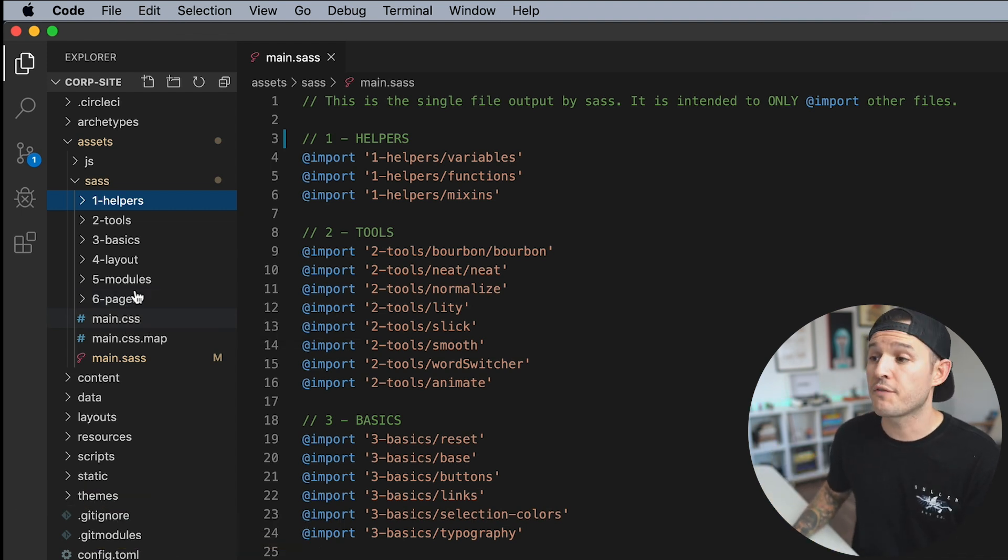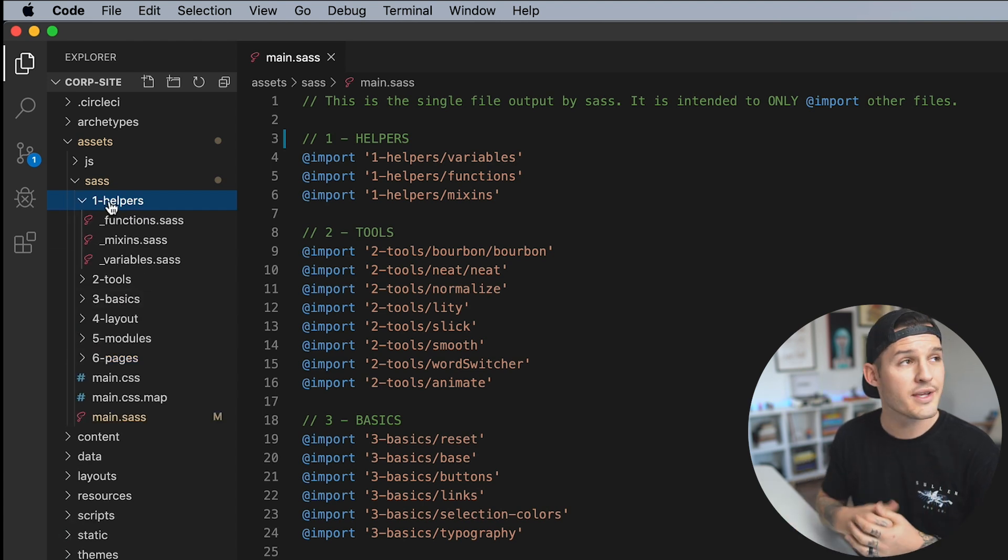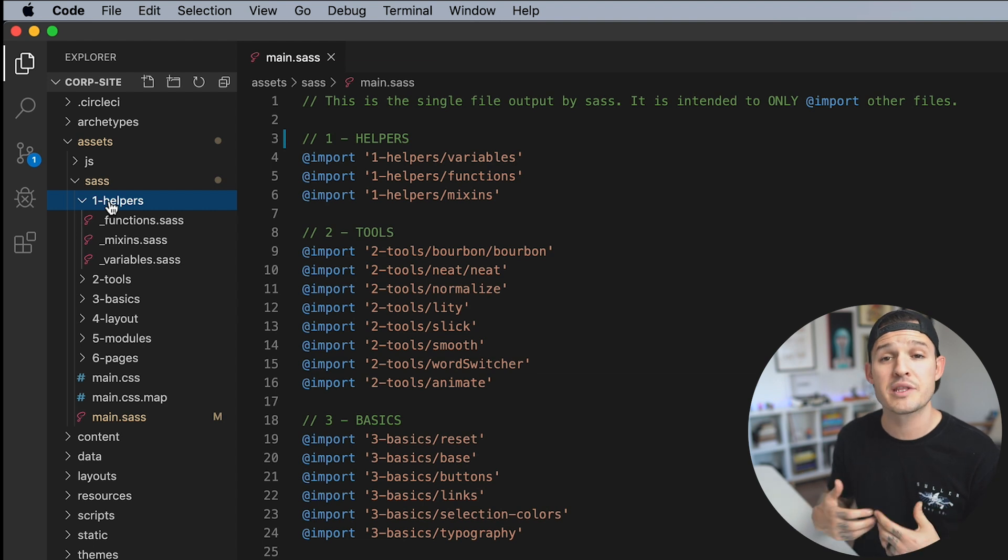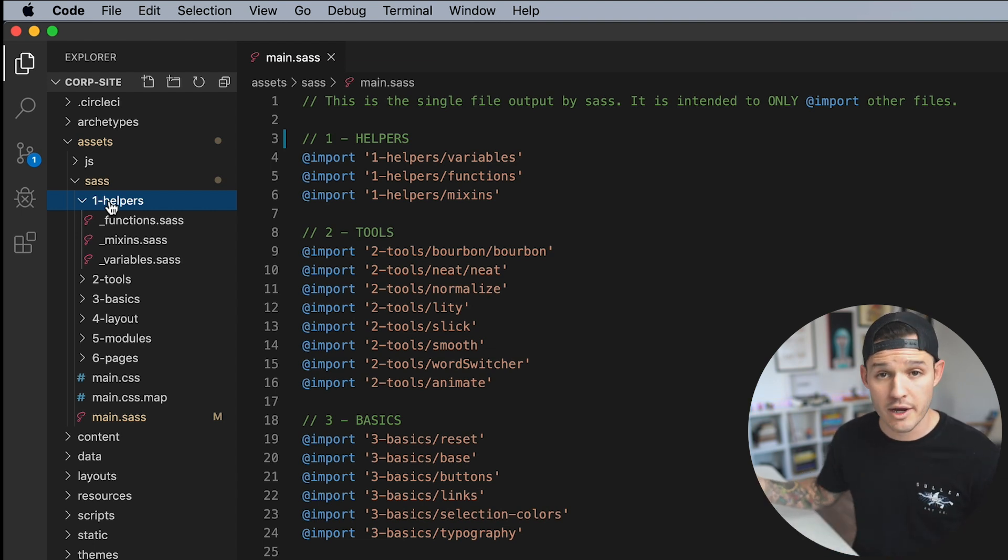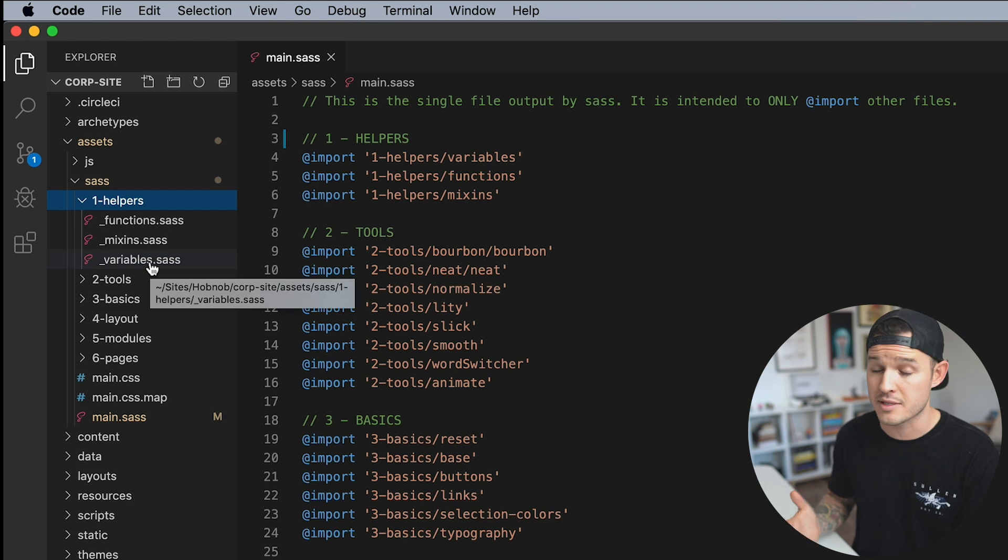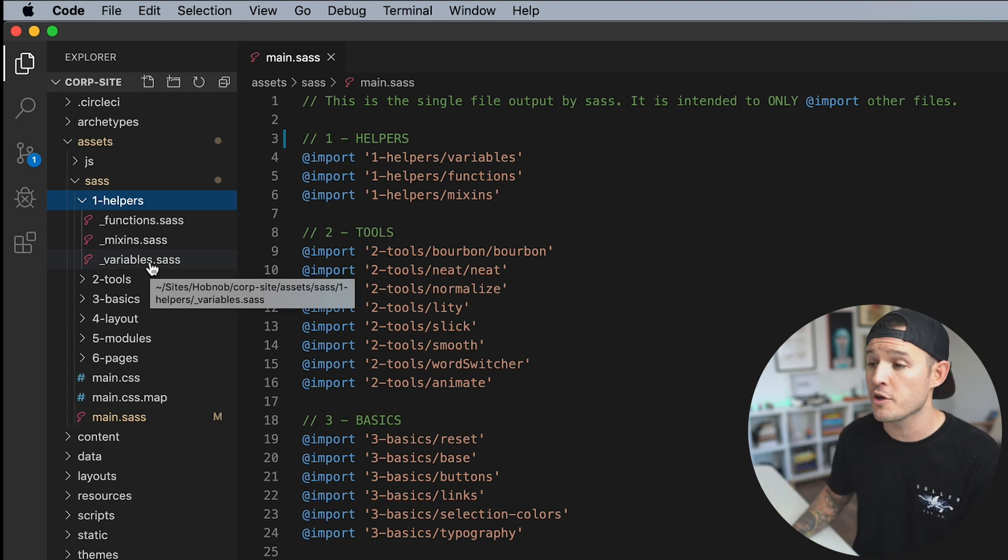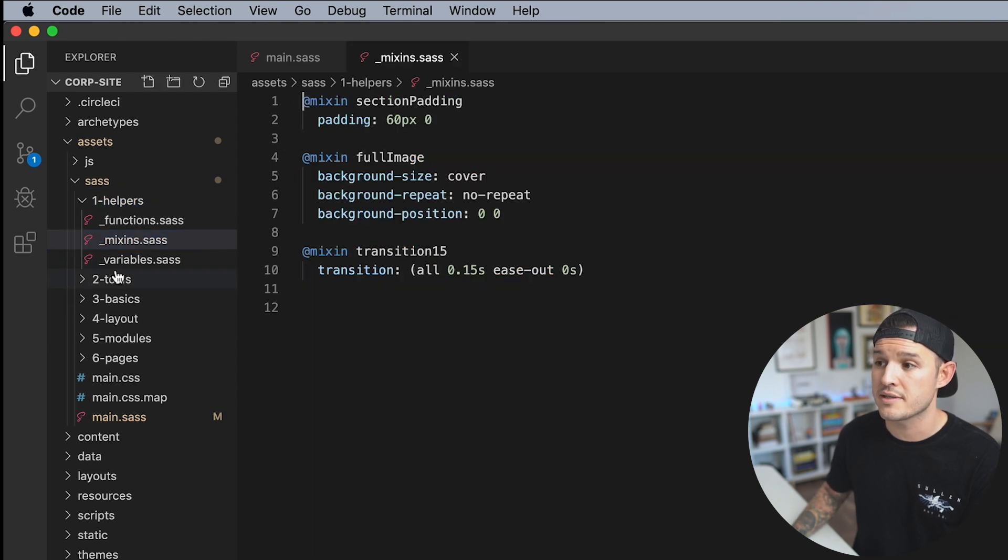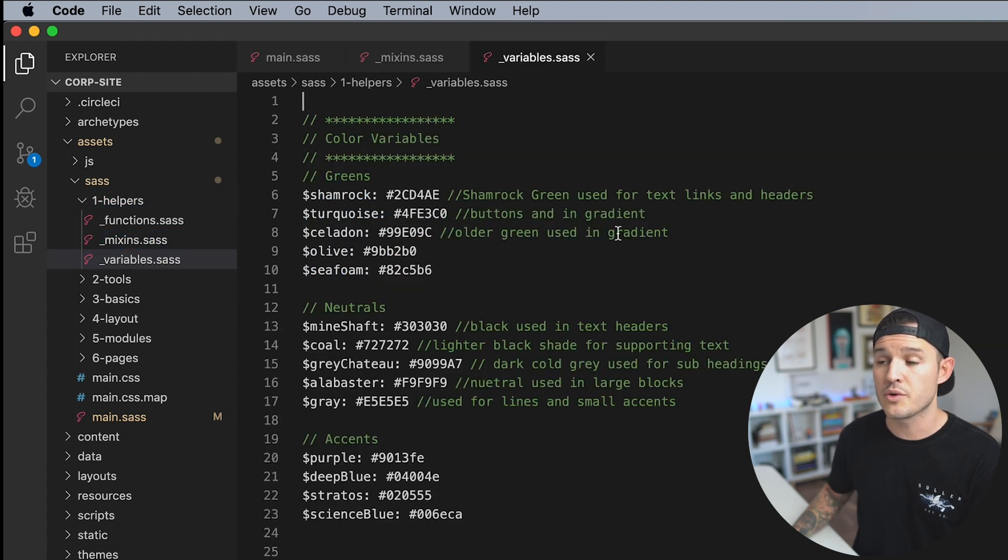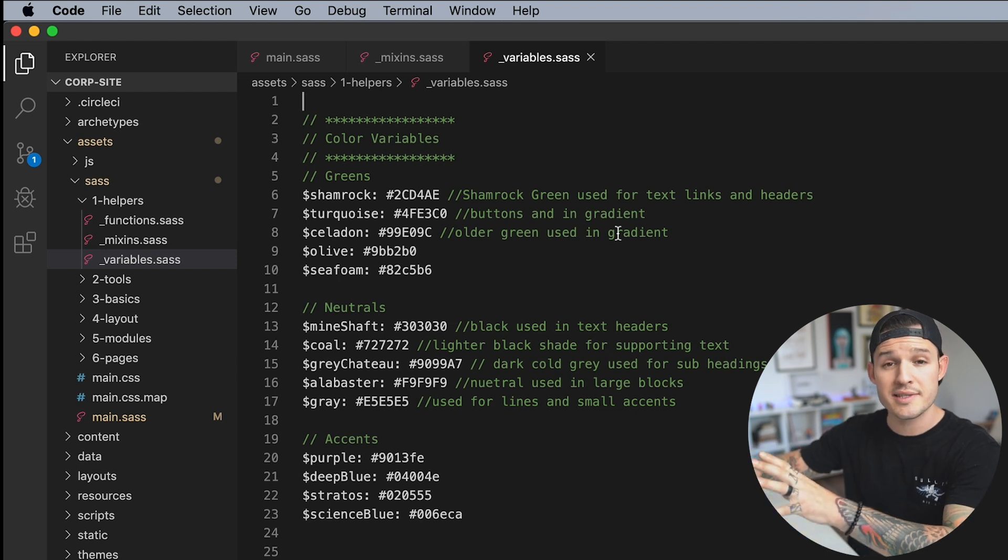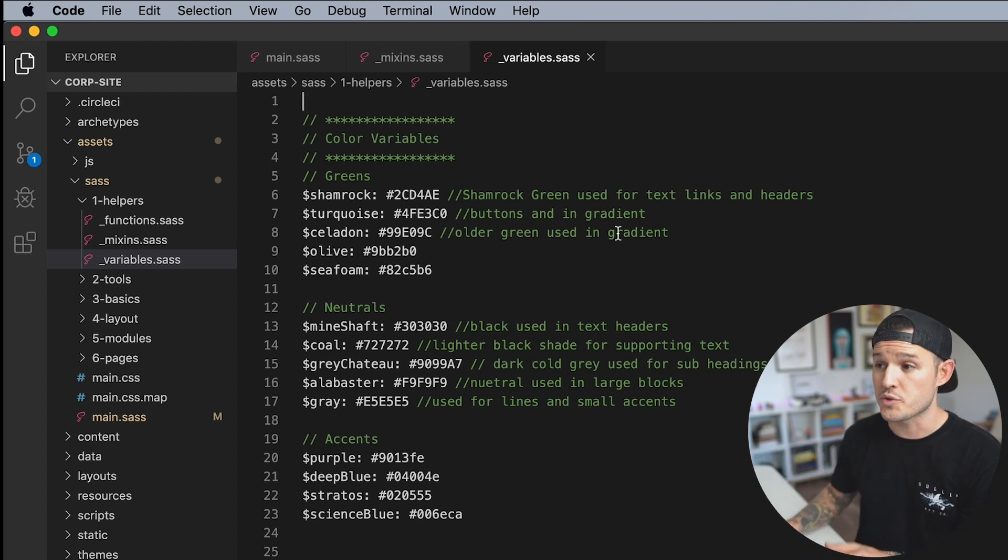Okay, so first up, let's go in. Let's talk about helpers. The word helpers, the title of that sub-directory should be anything and everything that helps you while building out the rest of this project. So in SAS, we have access to some things like functions, mix-ins, and variables. In this project, I don't think I have any functions. But I do have some mix-ins and I do have some variables. So what goes inside of these partials?